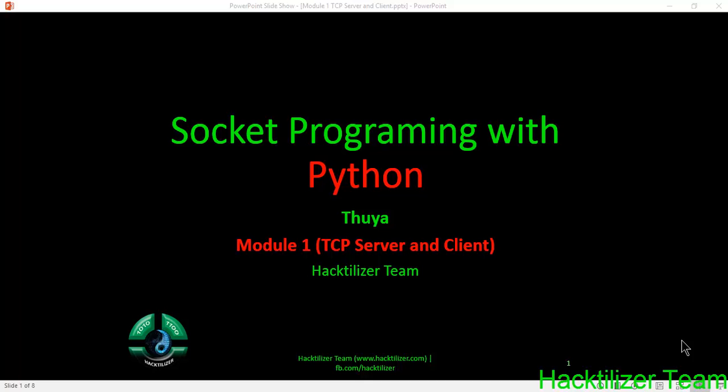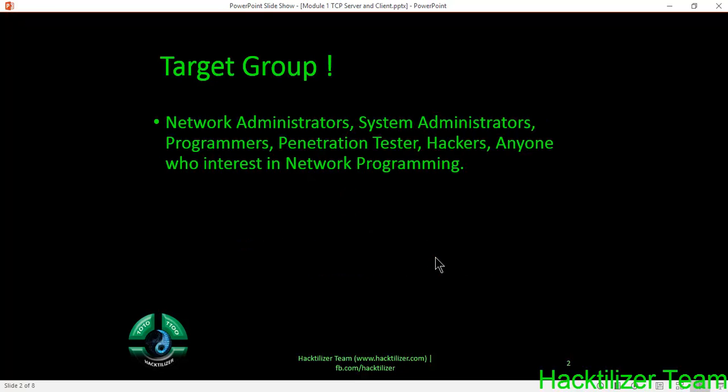Hello everyone, welcome to the socket programming with Python course. I am Tuya from the Hectolider team. In this first module we'll learn about TCP communication in detail. The target group for this tutorial series is network administrators, assistant administrators who want to learn networking in detail and depth, individuals in the programming field who want to learn about Python sockets, penetration testers and hackers who want to create remote exploits and POCs, and any individual who wants to learn about networking in detail.